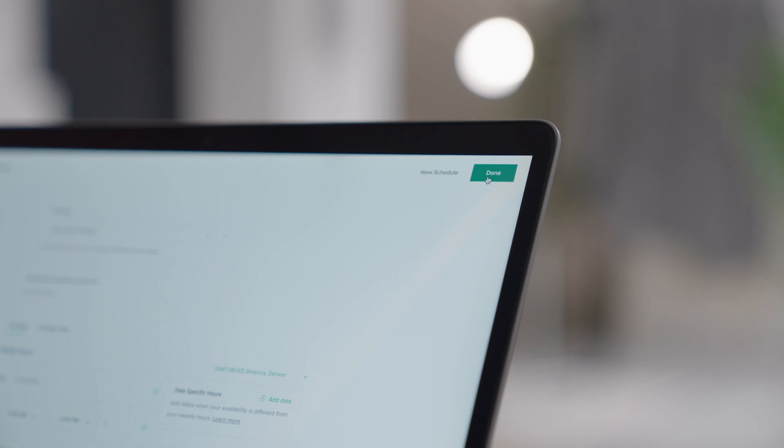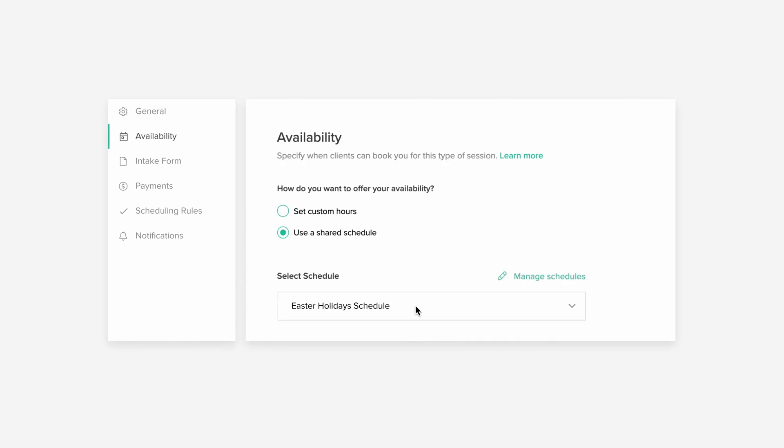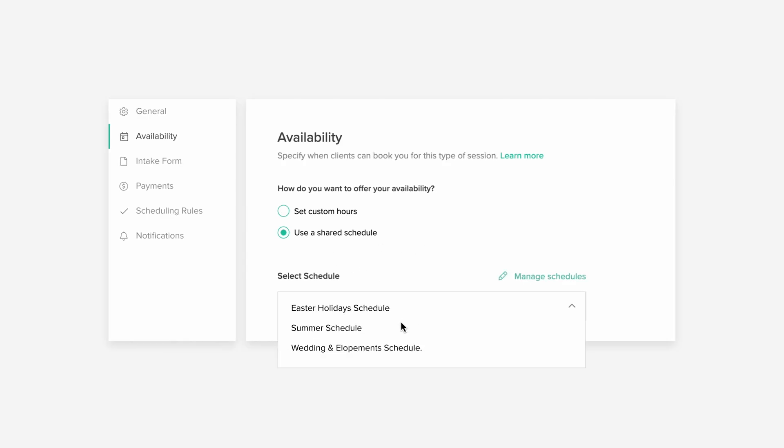Open any session type, go to the Availability tab and choose Use a Shared Schedule.